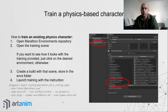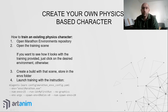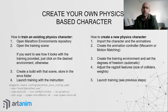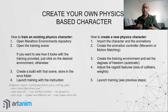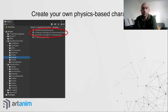If you want to create your own physics-based character, assuming you have your own animations and kinematic controller, open the Marathon Environments and import the characters and animations. Create the animation controller — which can be Mecanim, motion matching, or others. Then create the training environment, set the degrees of freedom, adjust the ragdoll features such as collider sizes and weights, and launch training the same way as before.